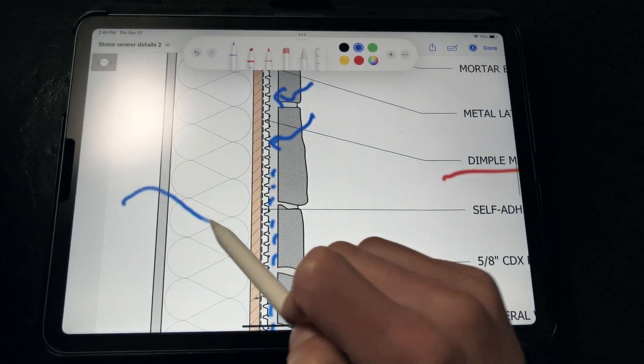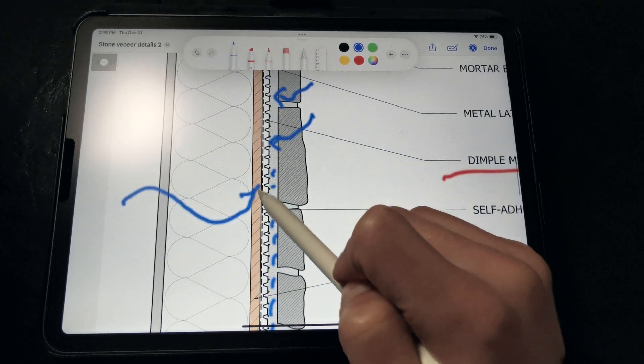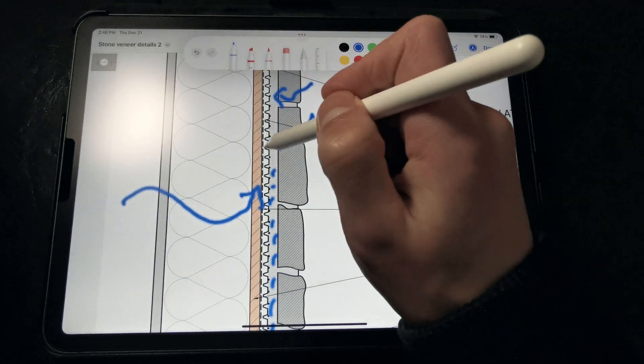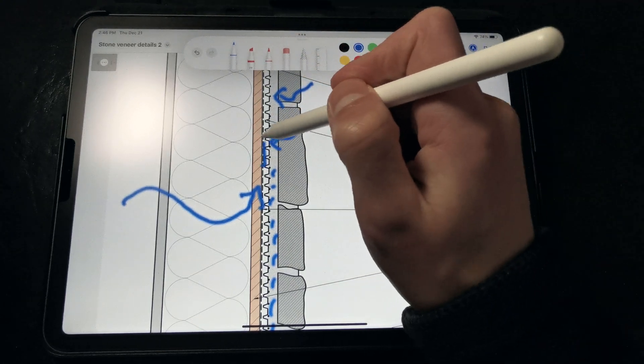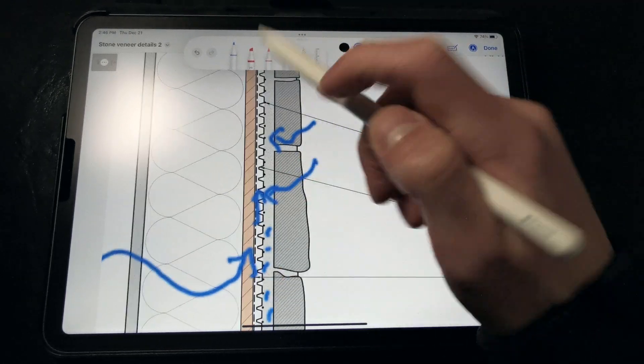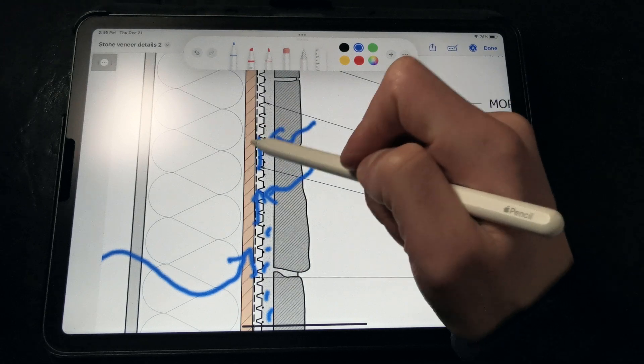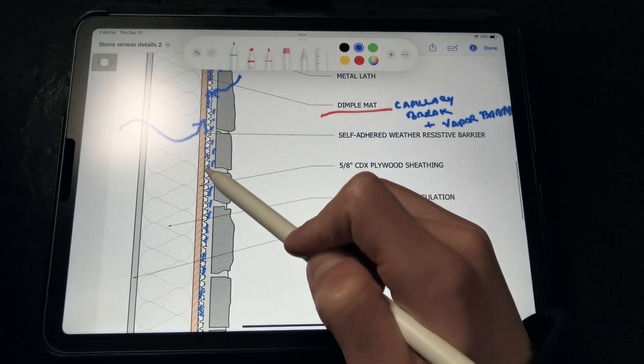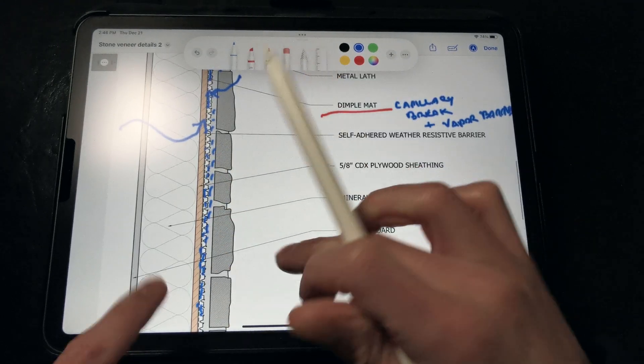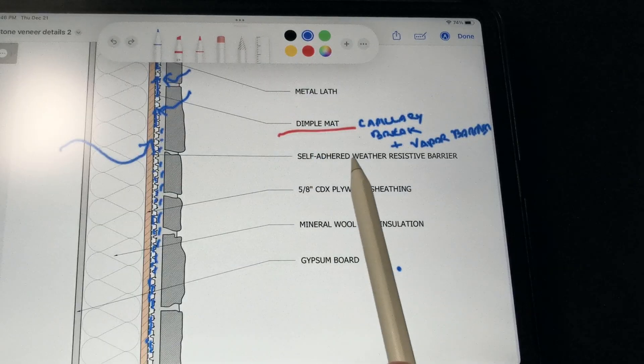Any moisture drying out of the wall assembly can actually dry into this air gap, and the drainage space created by the dimples, up and out. Or if water happens to get behind there, it can drain down on the opposite side of the drainage plane.